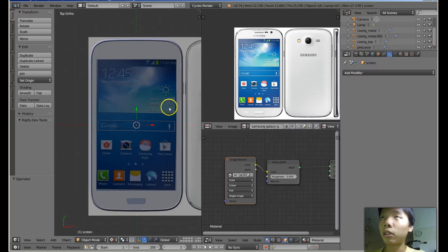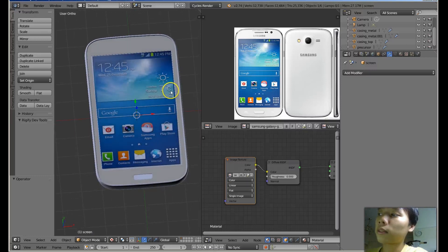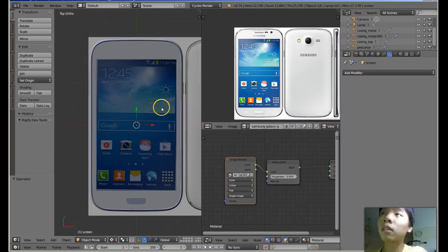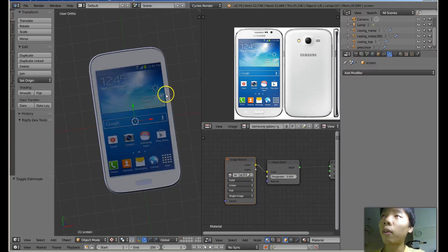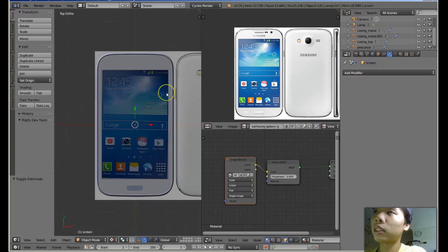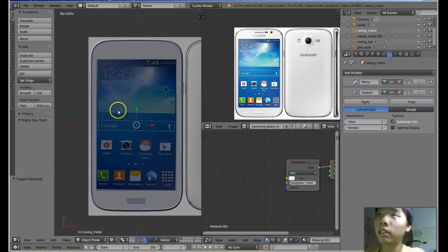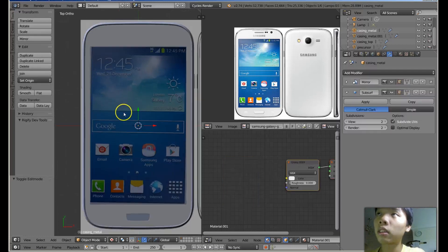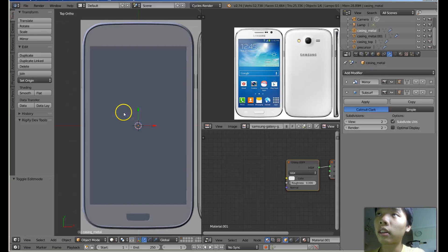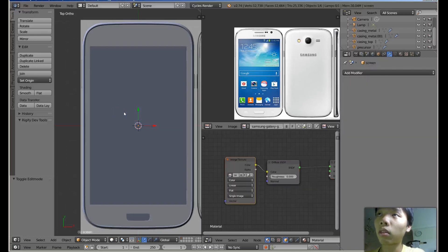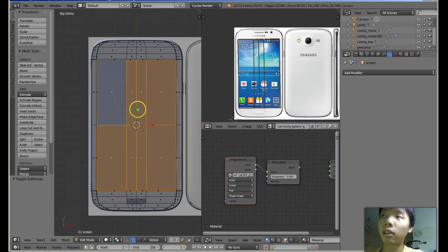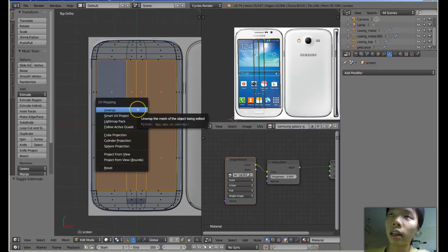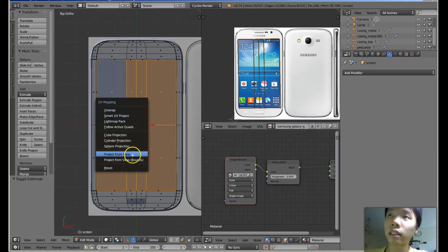But what I can do is if I go to 7, and then I can select those faces. Whoops, wrong object. Okay, here we go. I can select those and I can press U and then select Project from View.